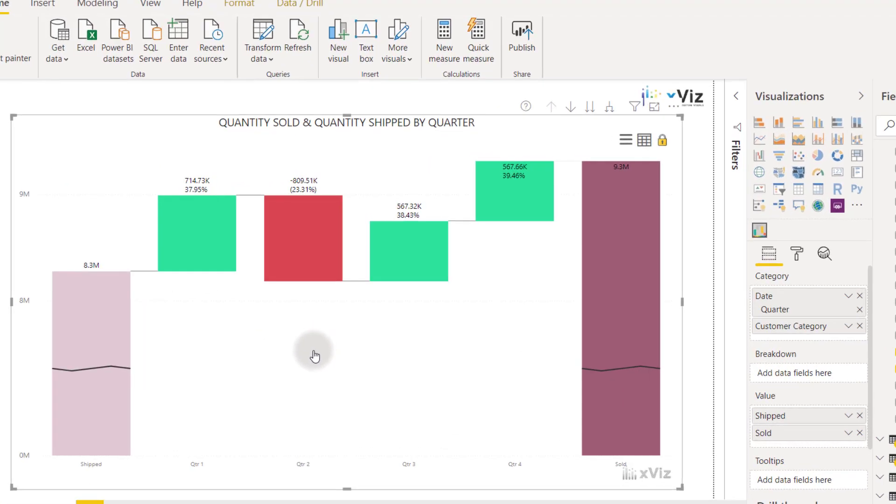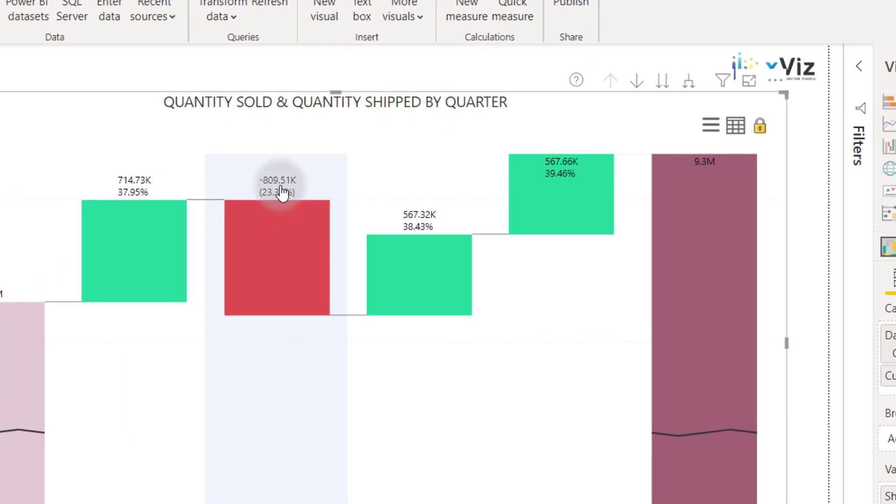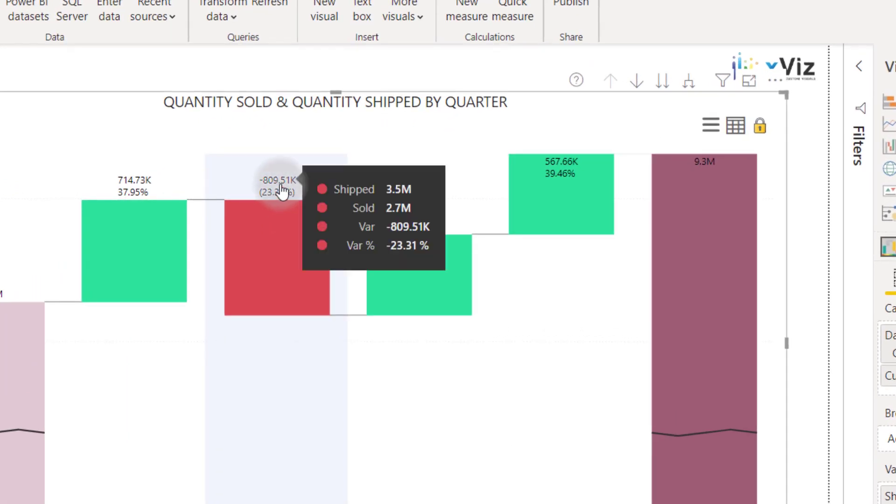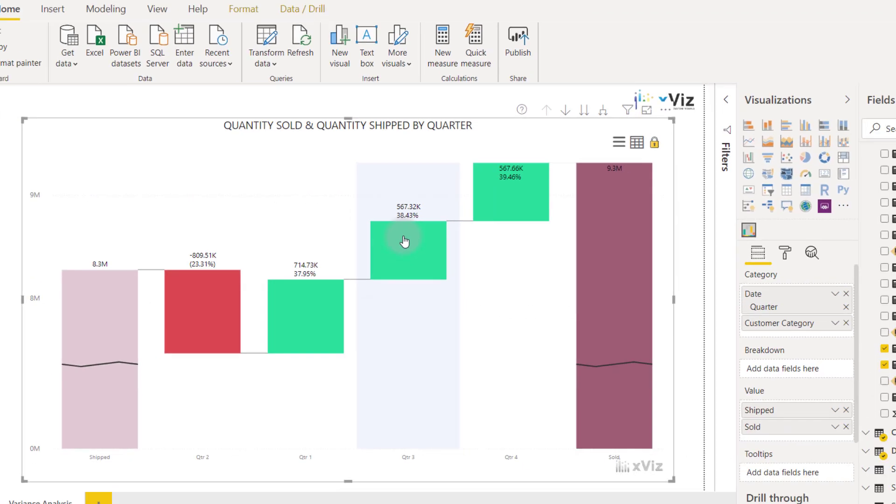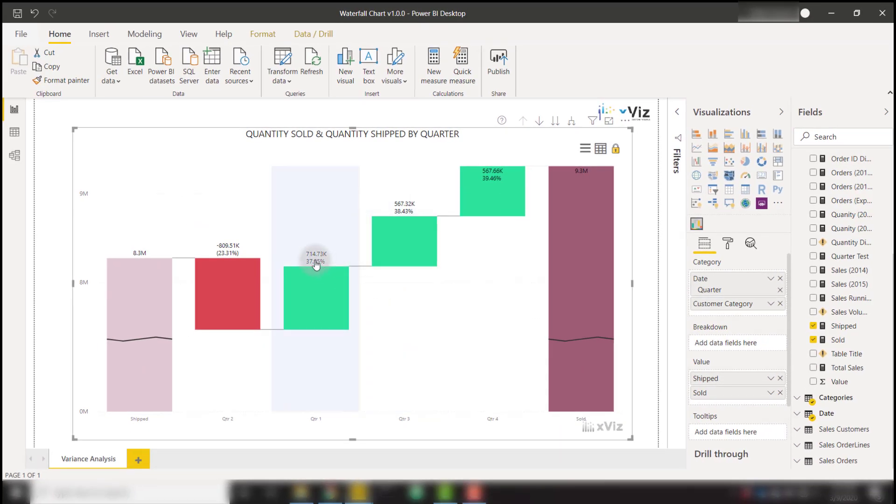We can open the context menu by right-clicking this data label and selecting something to sort by. For example, I can sort by the variance or variance percent. I will sort by variance percent, and then we can also enable the deviation.